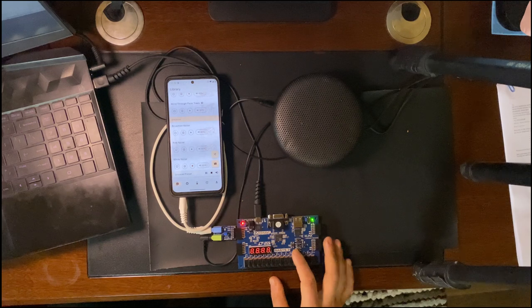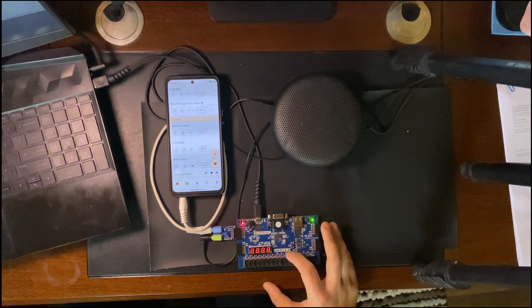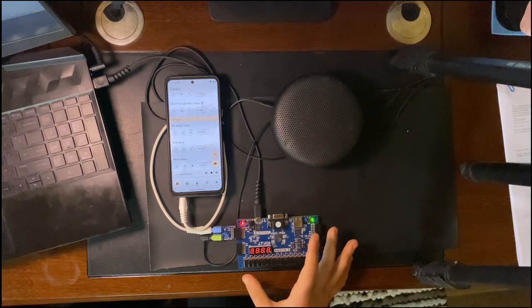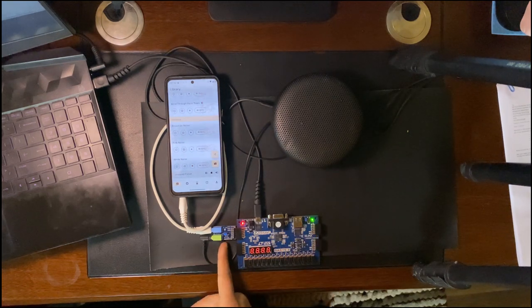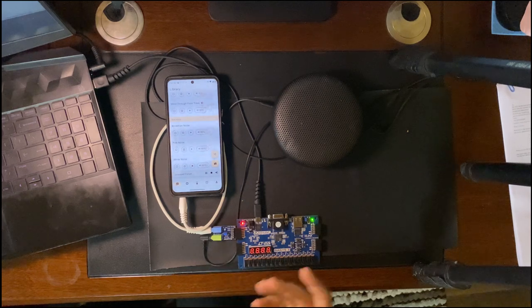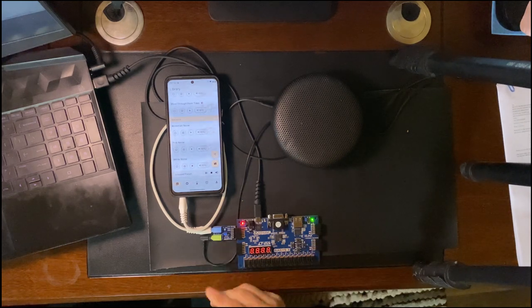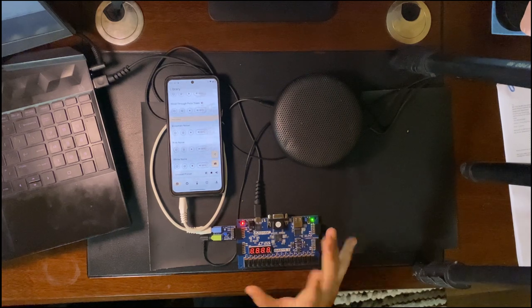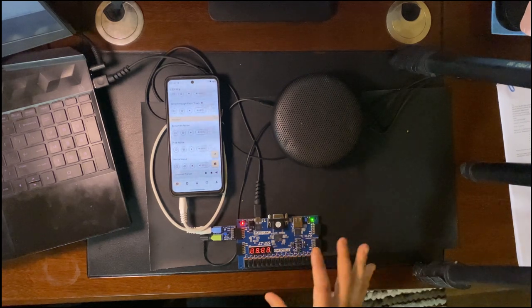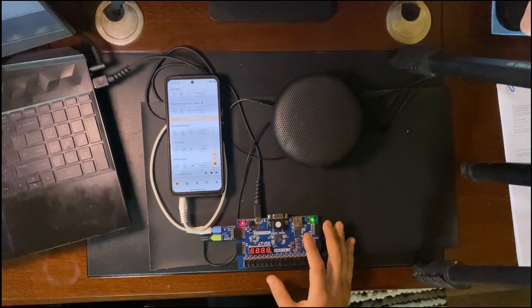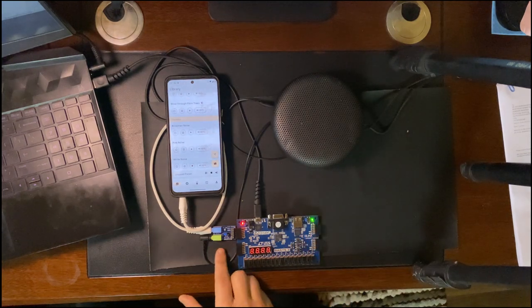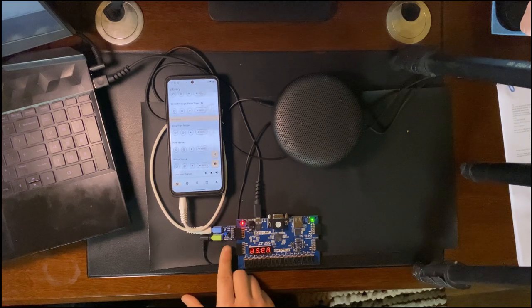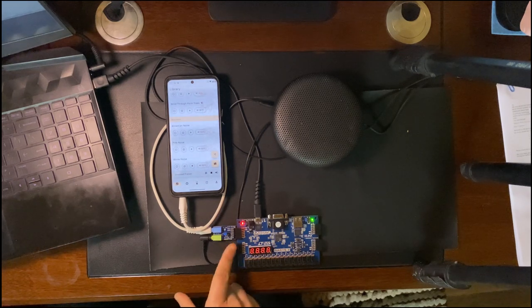So I'm going to be using this Basys 3 FPGA board manufactured by Digilent to implement the filters, and this PMOD accessory called PMOD I2S2. It uses the I2S protocol. Don't worry if none of that makes sense to you right now, I'll link some resources so that you can understand that sort of thing better.